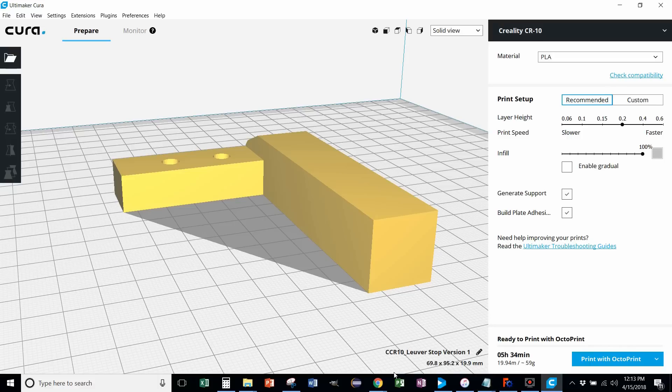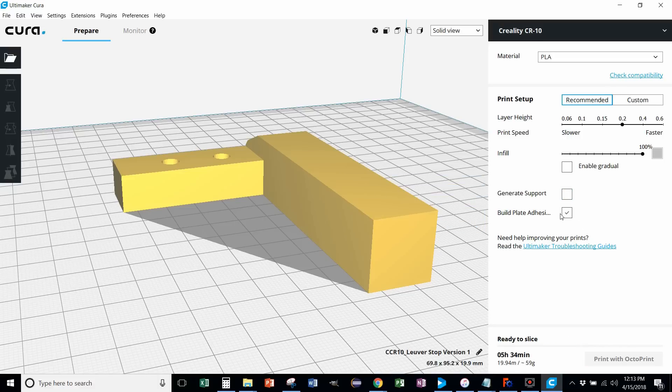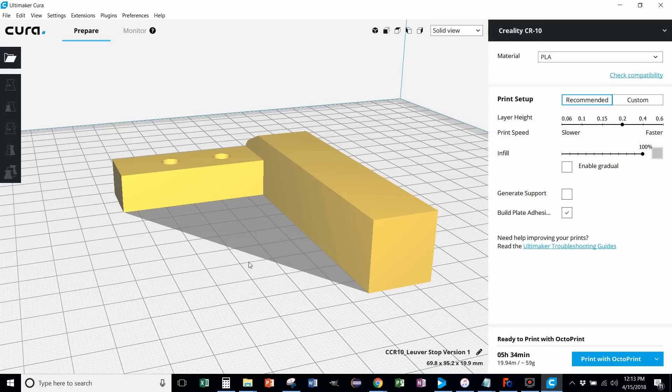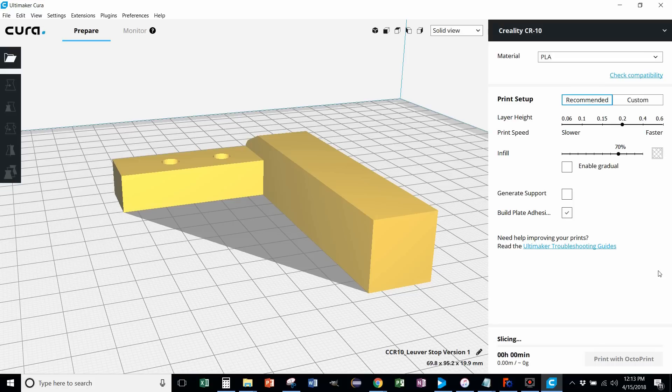Five hours, 34 minutes. Okay. That works for me. We don't need support. Yep, that shouldn't have changed it. You know, we can probably do less than 100% fill. Let's see what happens there. 70%. It's still going to be pretty tough. Two hours, 54 minutes.